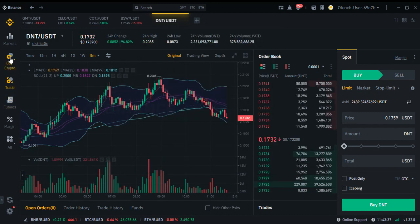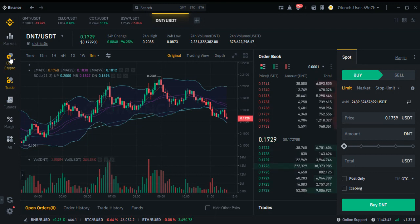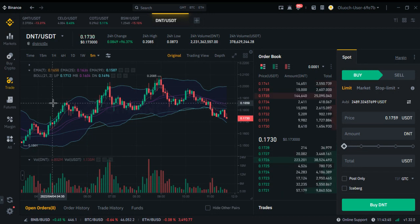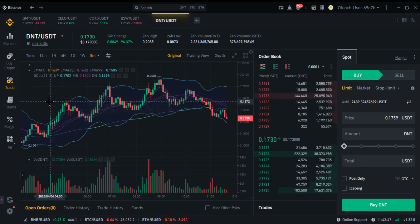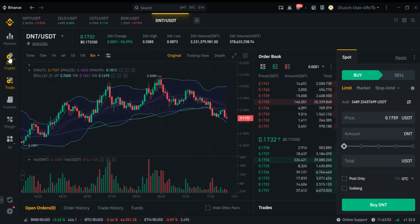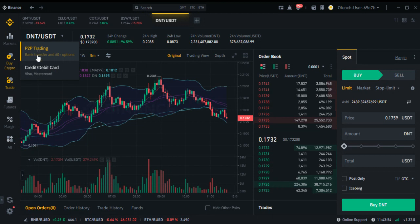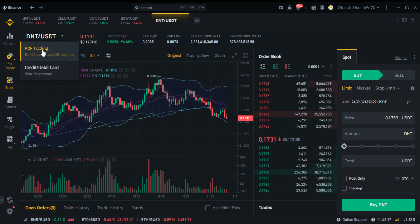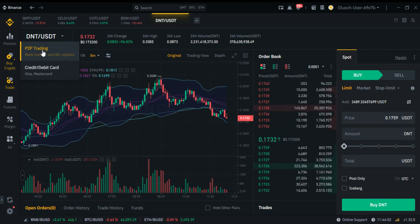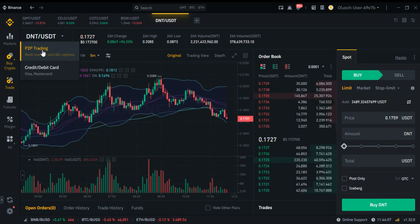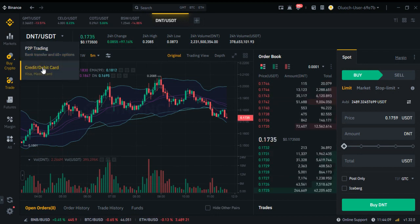So the first thing you do is buy USDT. So how do you buy USDT? You come to P2P — P2P is here. P2P basically means you are buying from other people. There are other Kenyans with these dollars or with M-Pesa. So you buy USDT from other people.